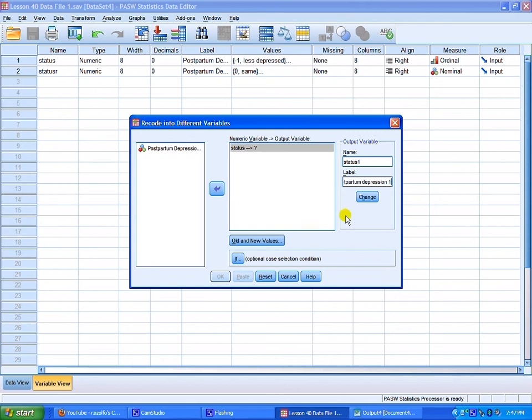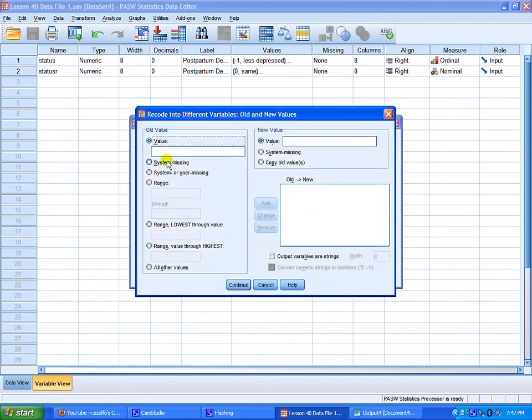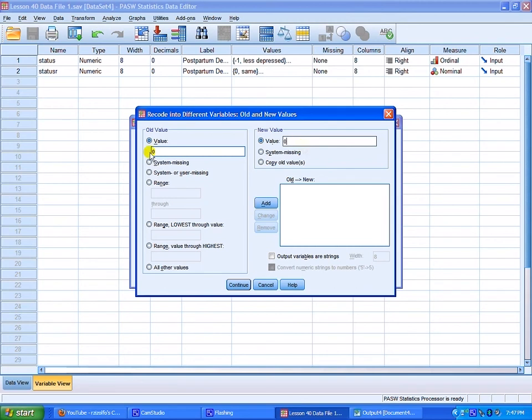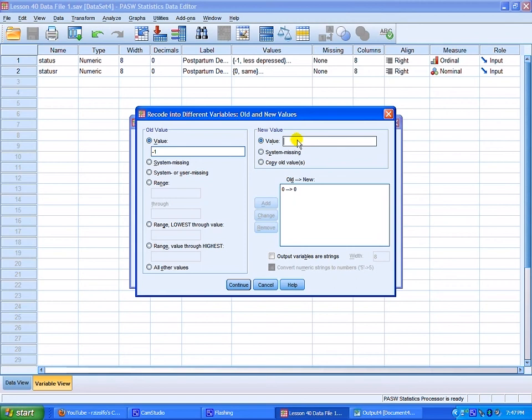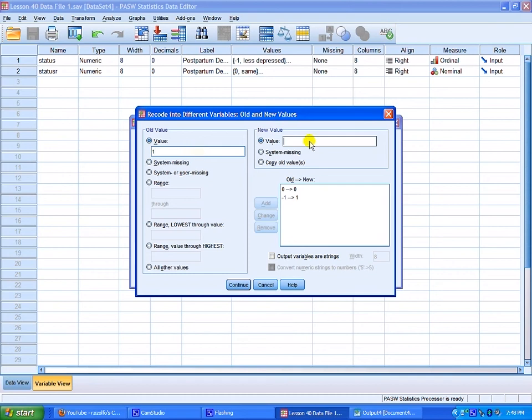And what we want to do is reset the old and new values. Now, the old value of 0 indicated that it was the same. And we're going to keep that the same. So the old value of 0 becomes a new value of 0. Click add. The old value of negative 1, we'll make this the new value of 1. And hit add. Where less depressed is going to a new category of 1. And the value of 1 will send to a new value of 1 also. You have to remember these numbers. The only thing that's staying the same is when postpartum is the same. You hit continue.